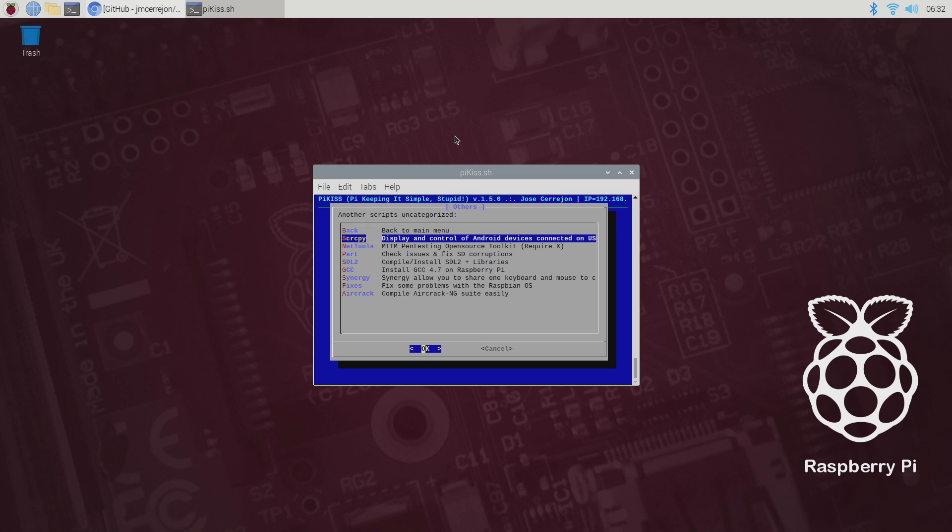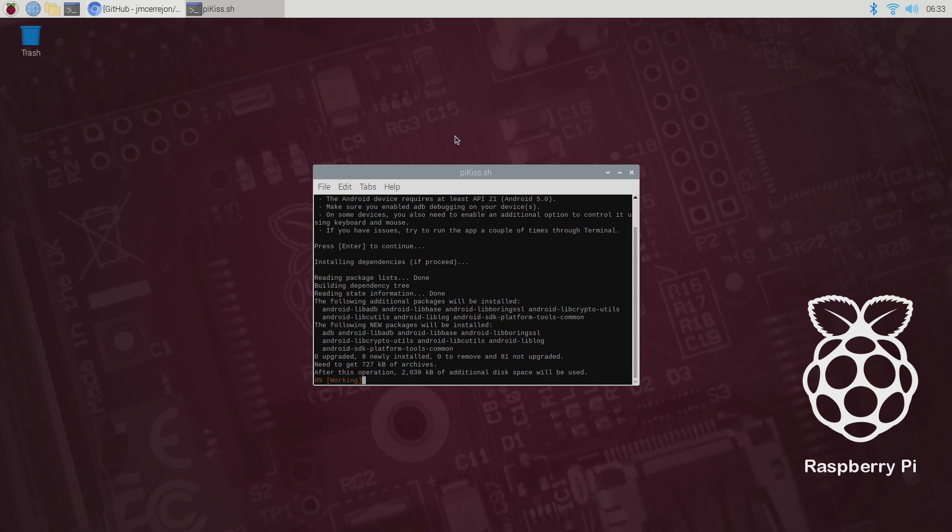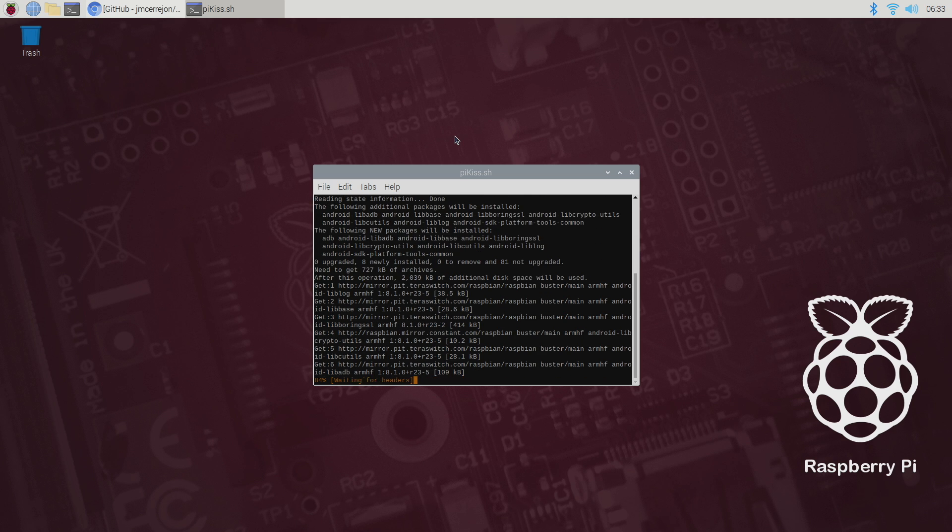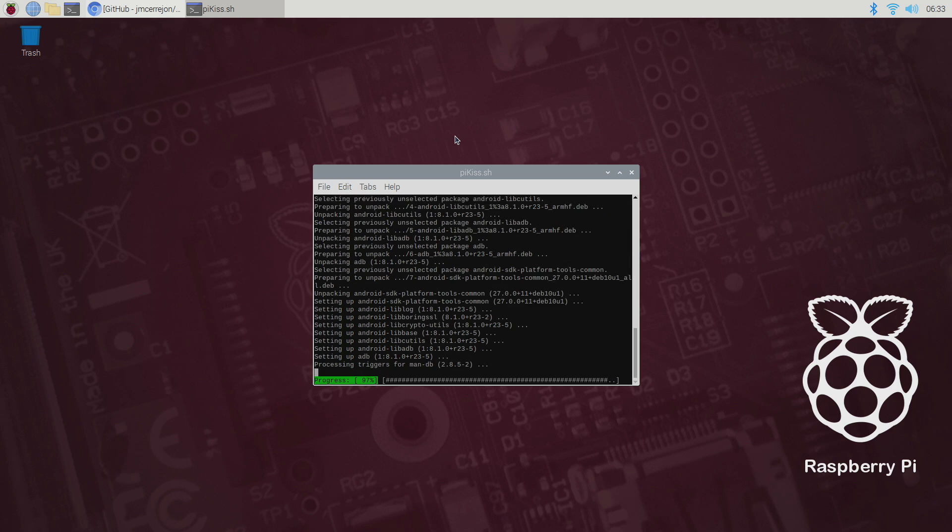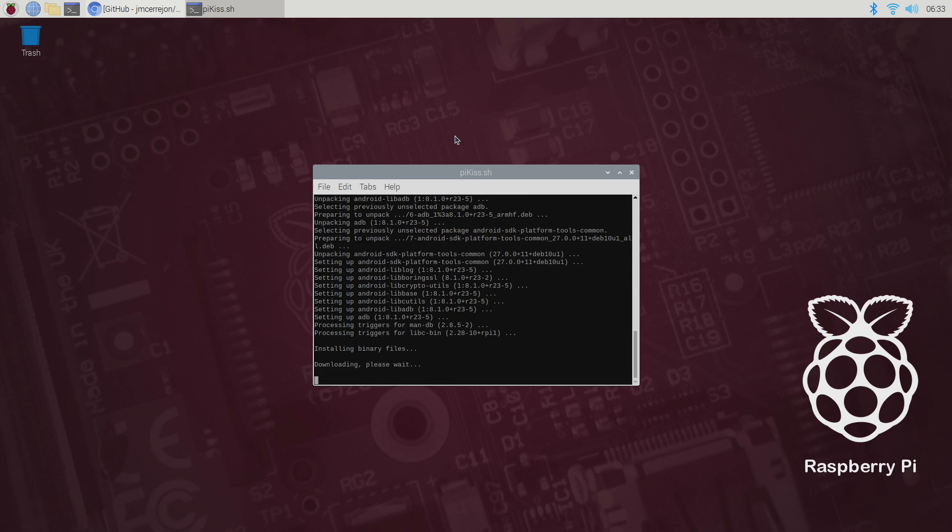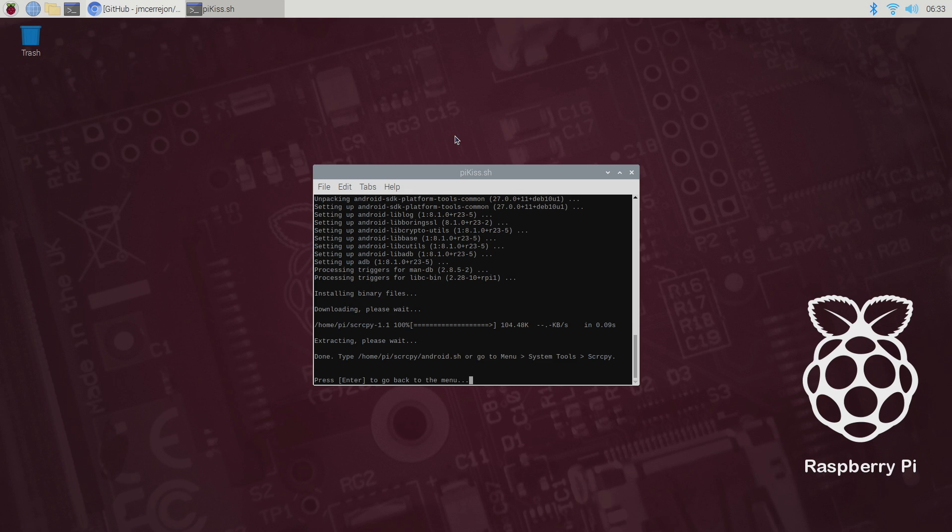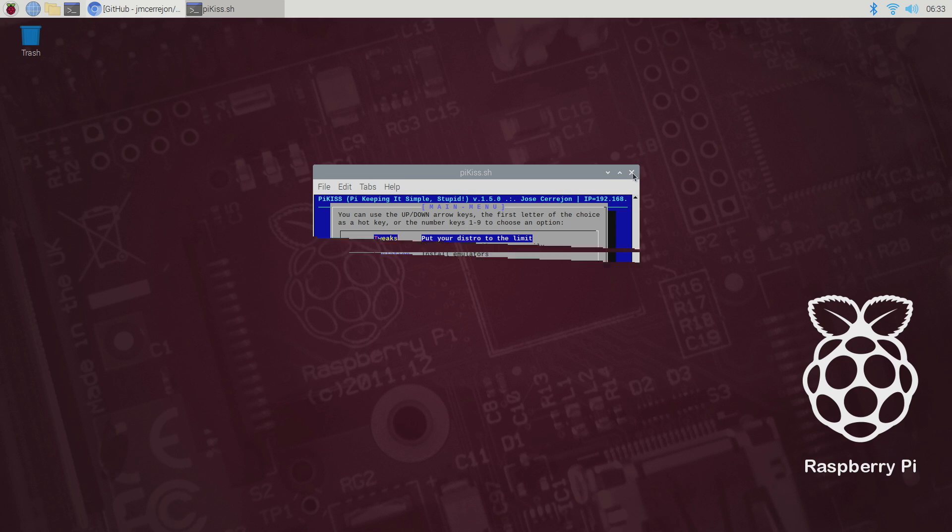Display and control your Android device when it's connected over USB. This is what we want to install so we'll press enter. Enter to continue. It's gonna download everything we need and get screen copy up and running. When it's finished we'll just press enter to go back to the menu. And if that's all you want to install in Pi Kiss we can close this down.